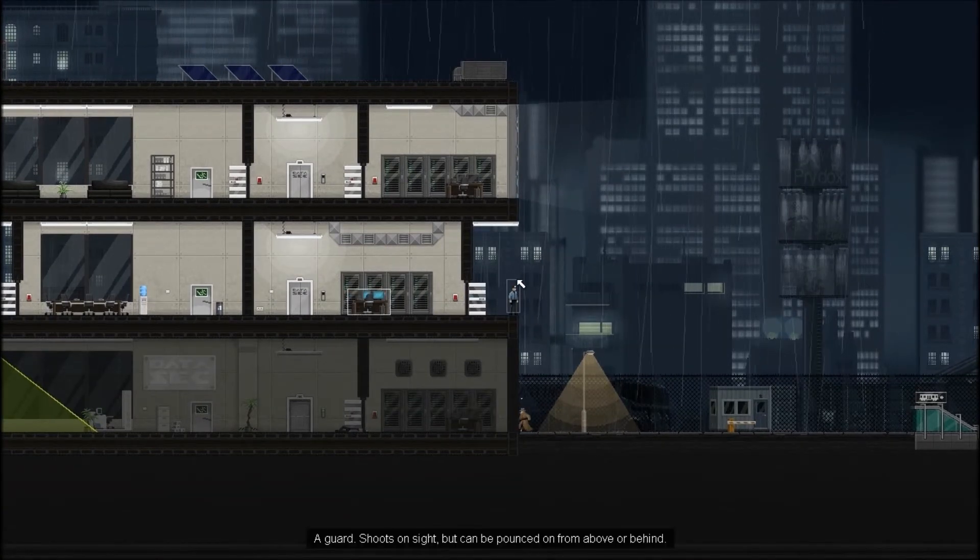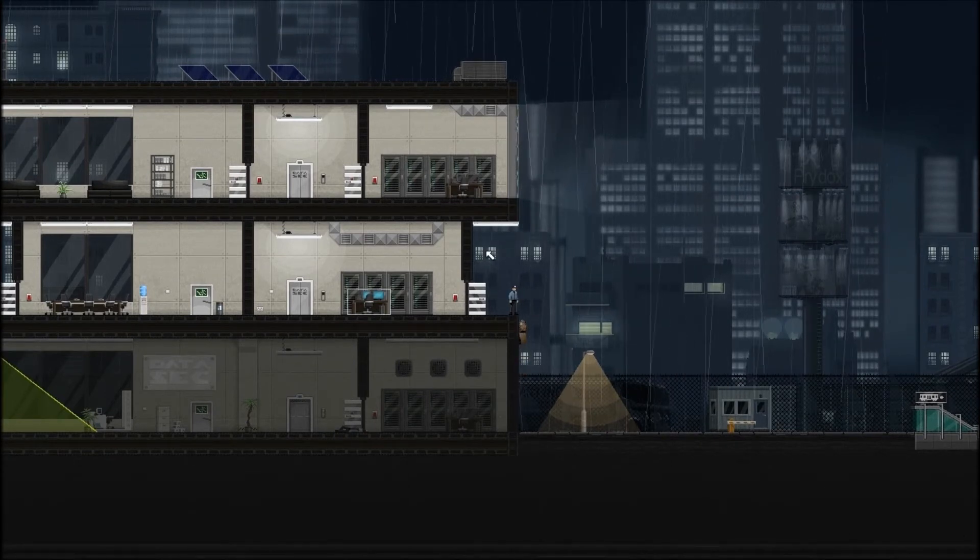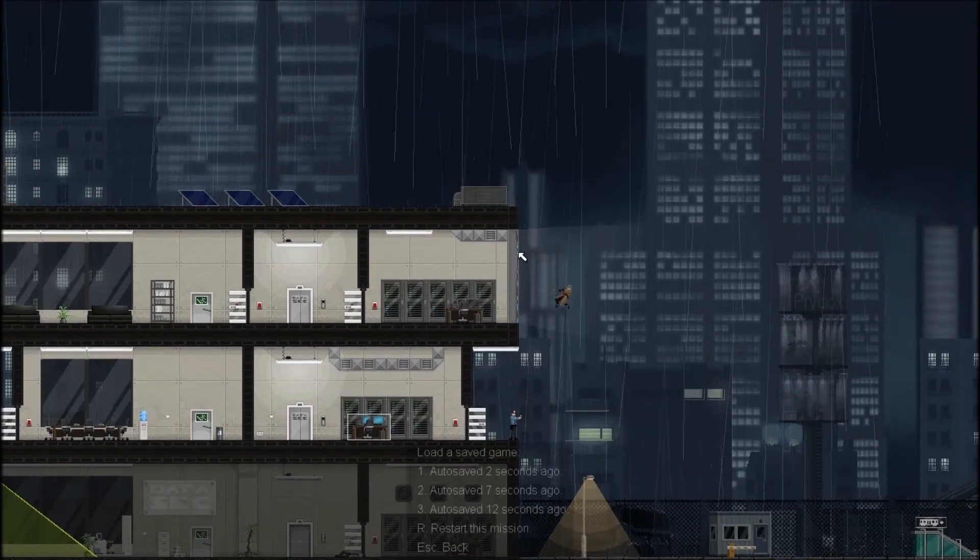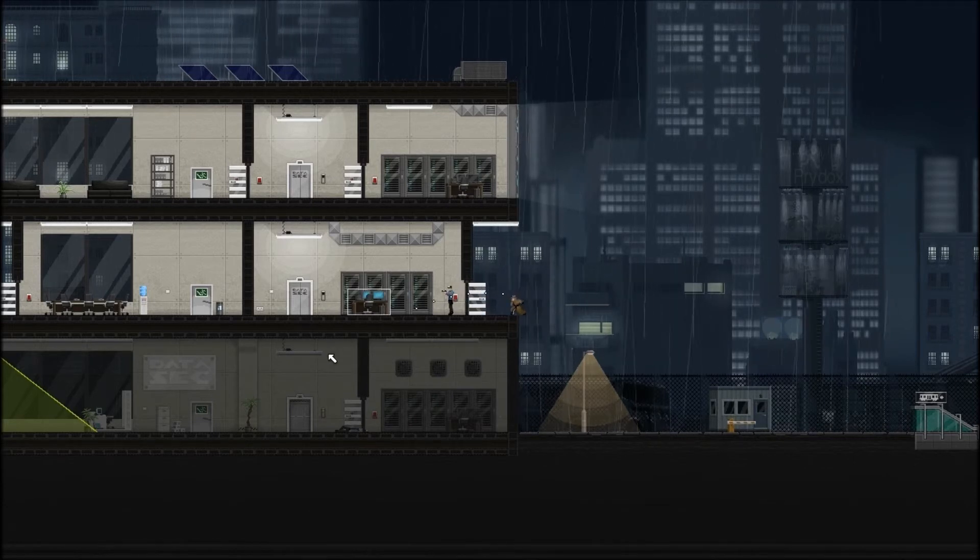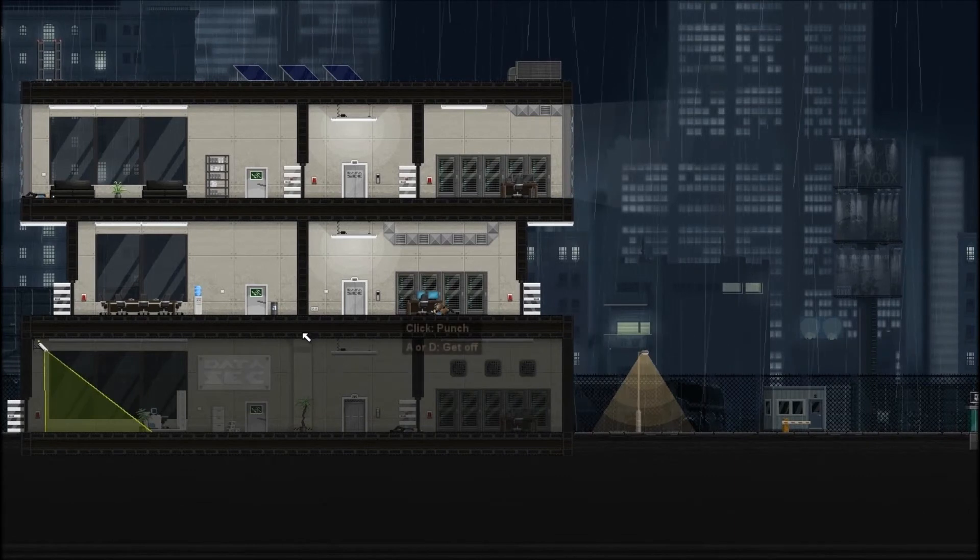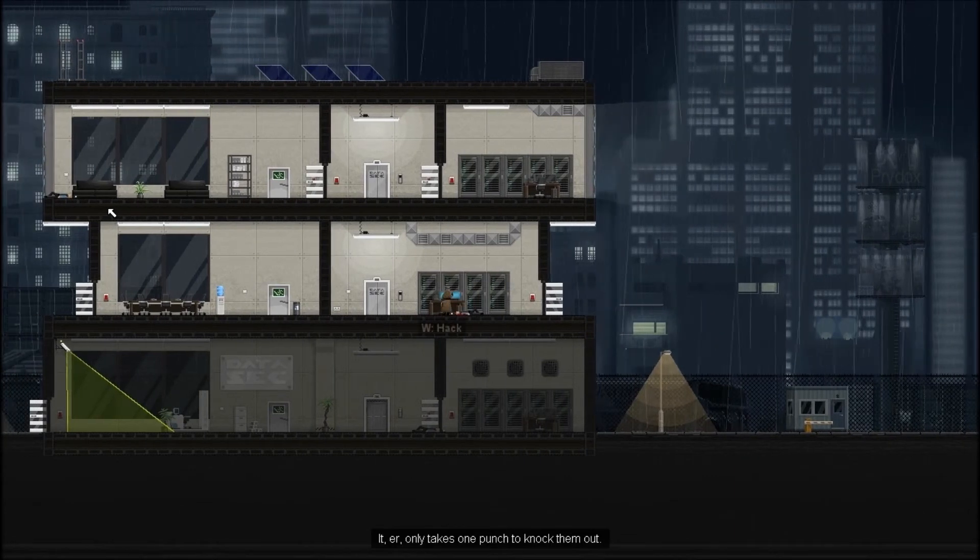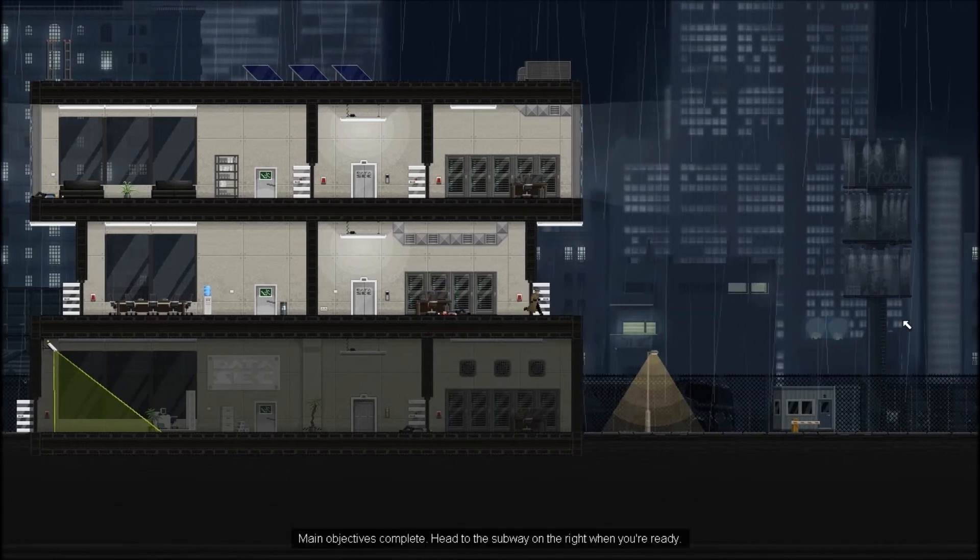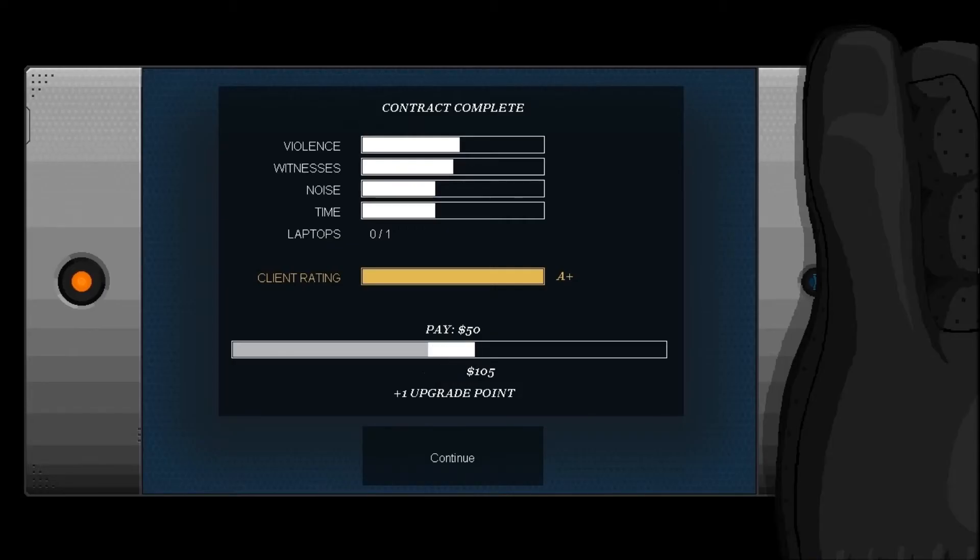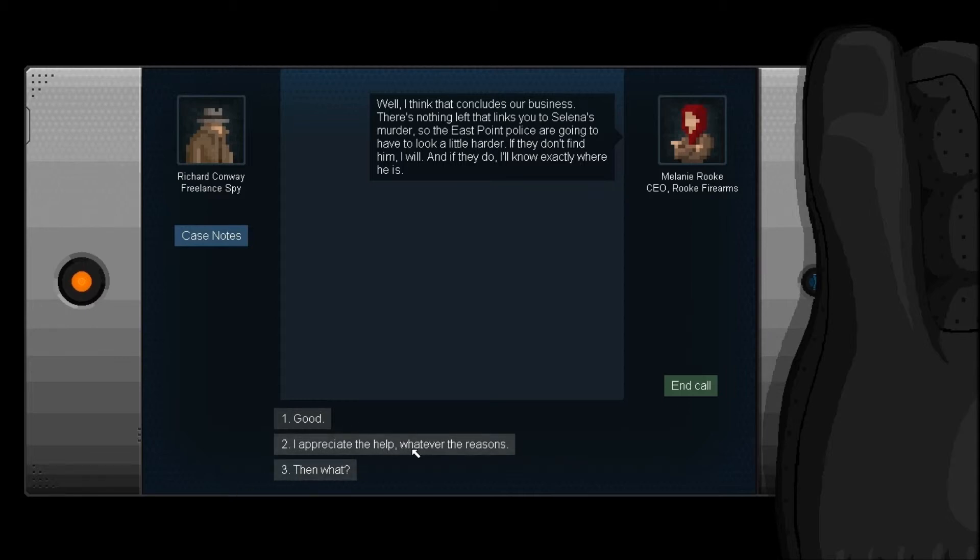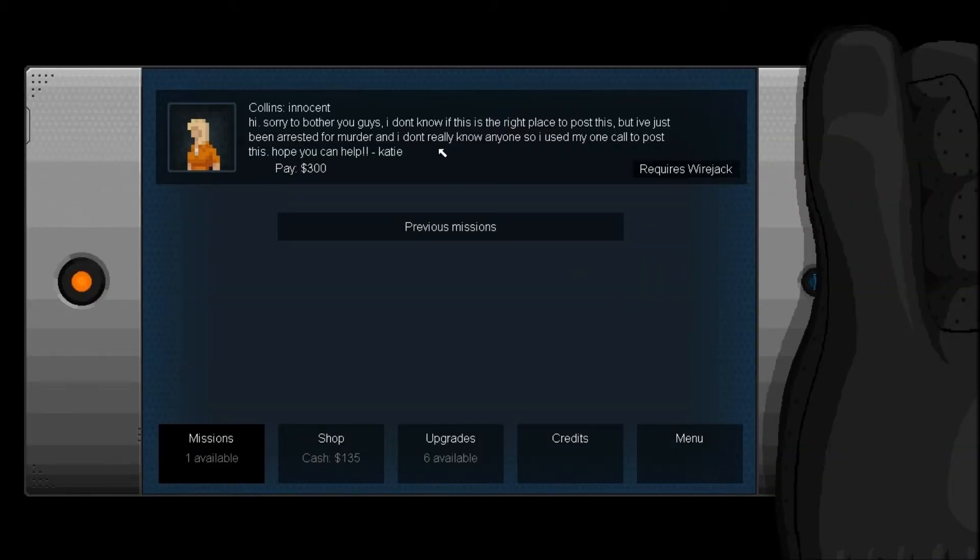I really wanna tackle that guy out the window right now. It's so tempting. Here's what we're gonna do. We're gonna make this go up. So he's gonna go, bing! And he's gonna look away from that door. So, now we can go ahead and go kill that guy up there near the window because I really want to. Because he's right there primed at the window. It's just a perfect place for an awesome jump kill. YAAAAAAH! Alright, now that guy shows up. Because he's like, whoa, I heard something! And you go, BLA! I like to do this because you just Superman through it. No one knows what happens when you land at the bottom. One thing that concludes our business. There's nothing left that links you to Selena's murder, so the East Point police are going to have to look a little harder. If they don't find him, I won't. If they do, I'll know exactly where he is.